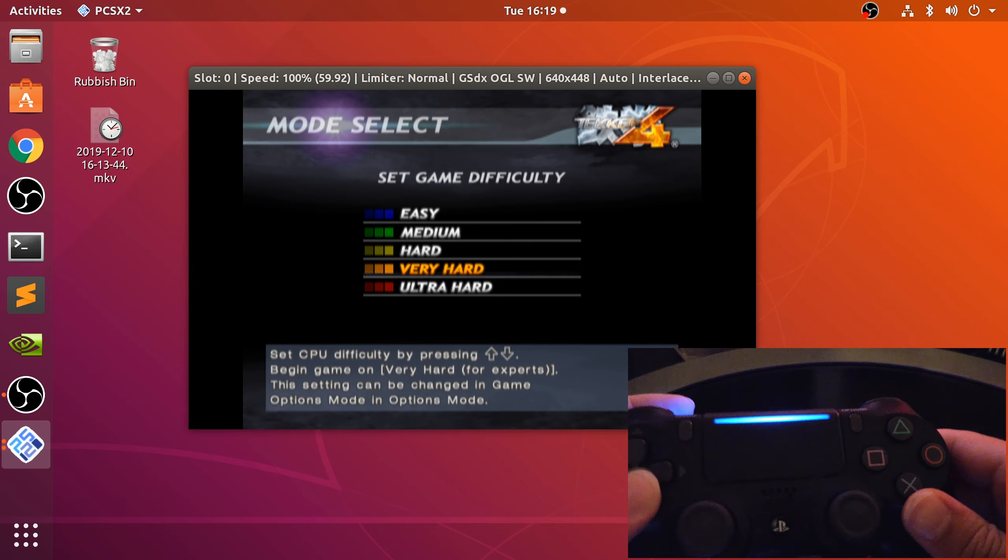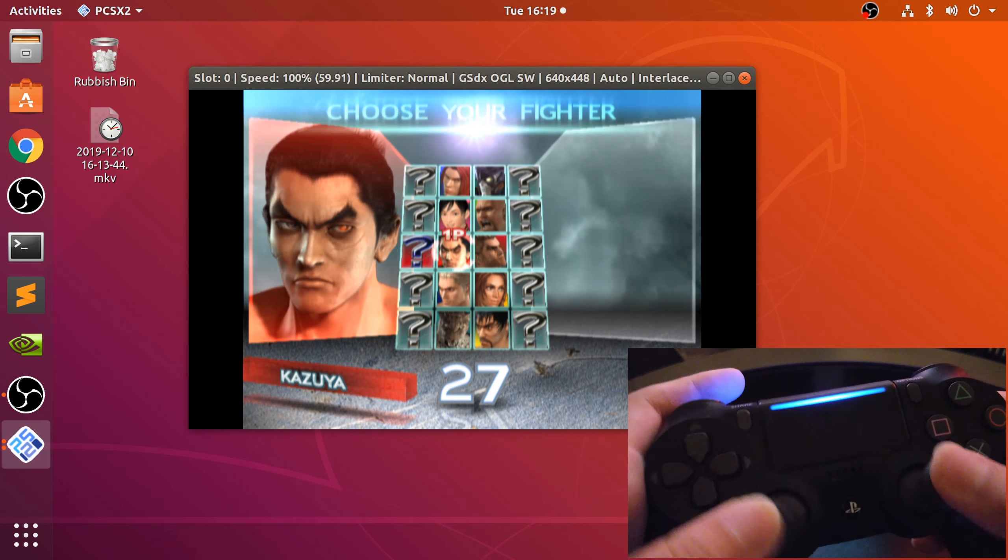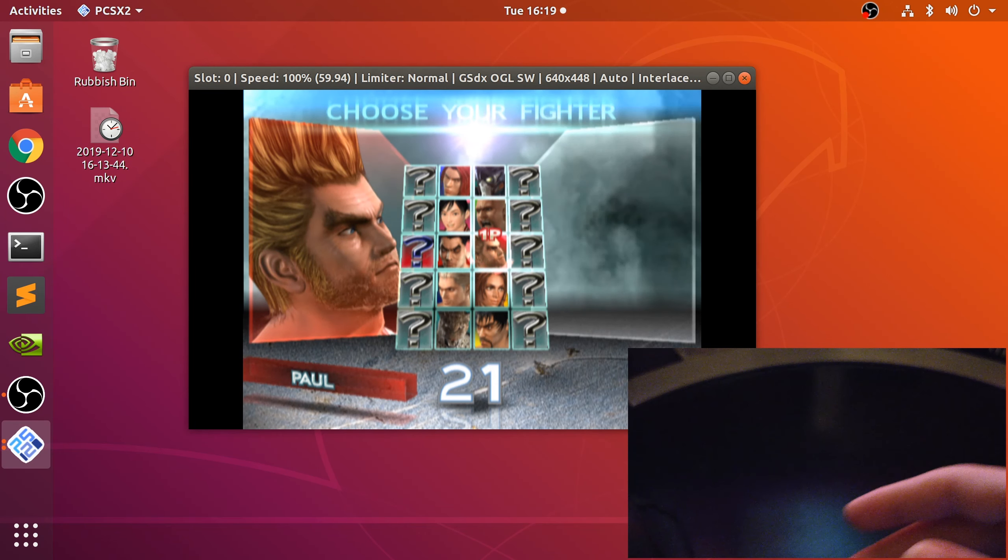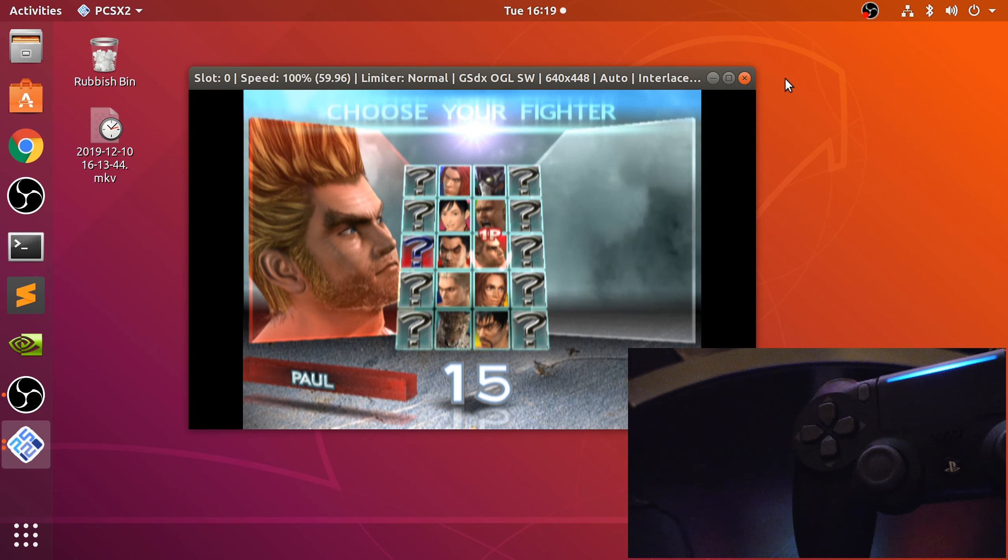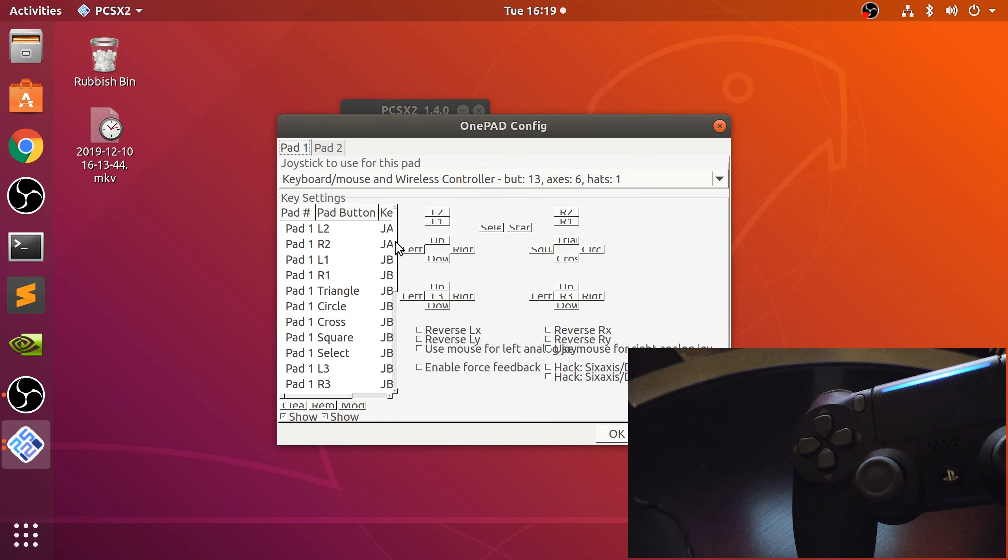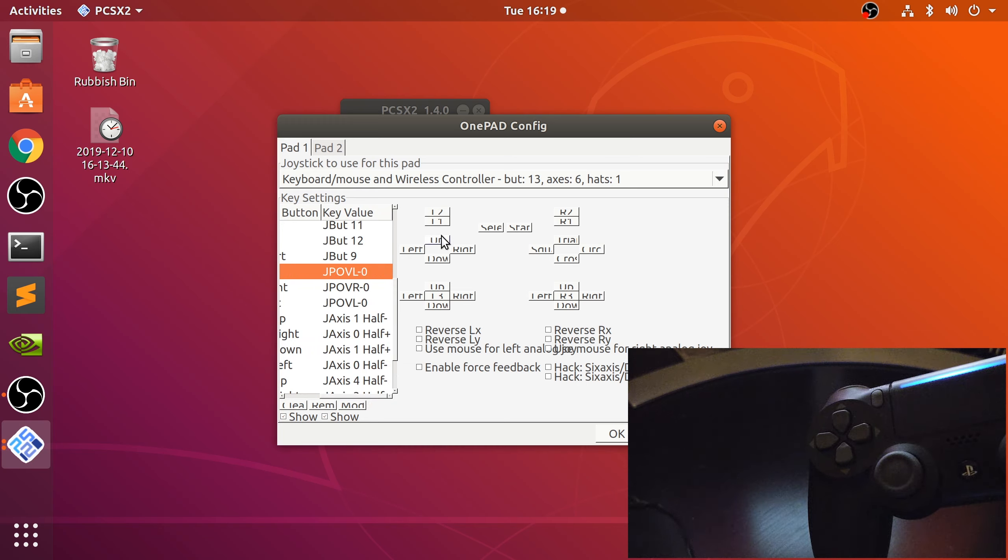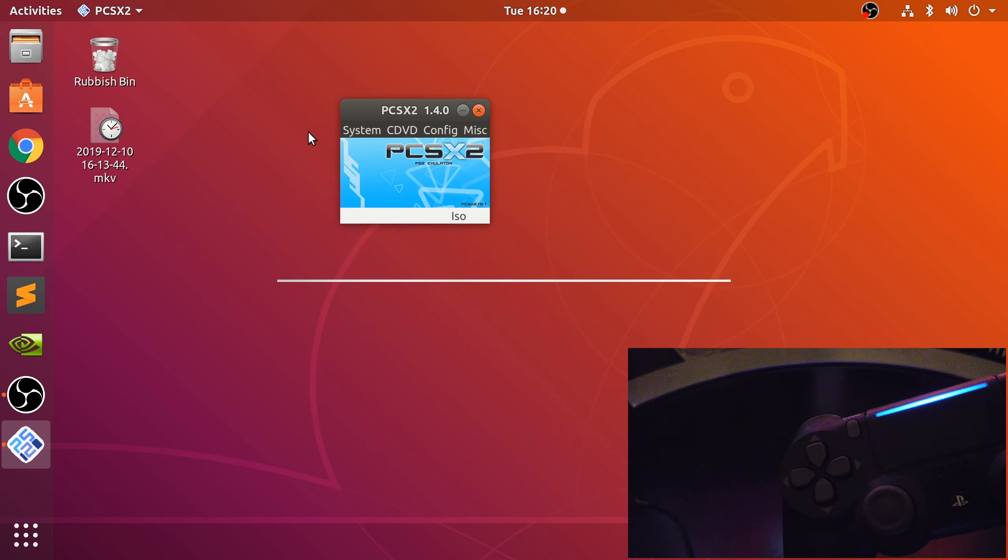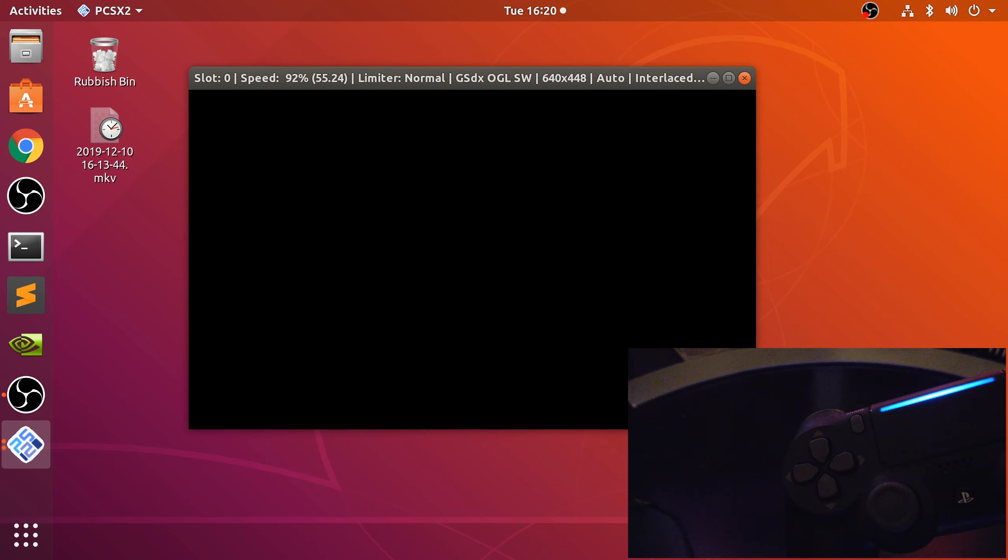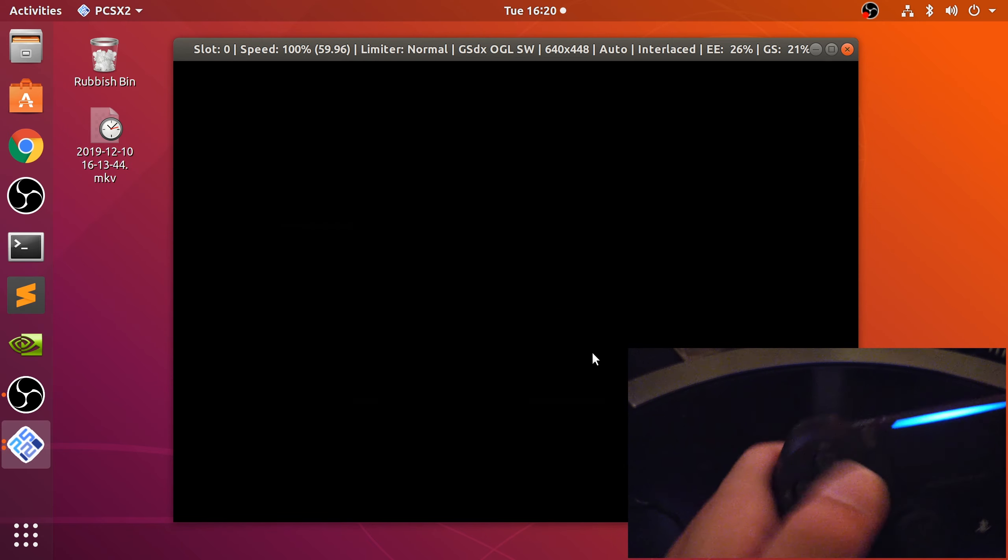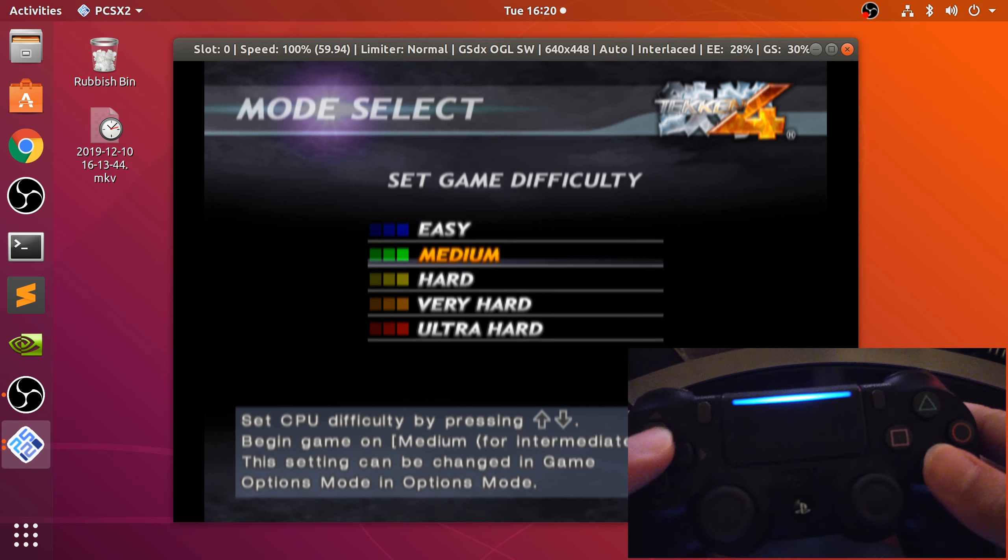Up and down doesn't seem to have mapped correctly. Let me sort that out. Let's go to configure controller plugin settings. Okay, let's try that again. Make this a little bigger. Okay, it's all right now.